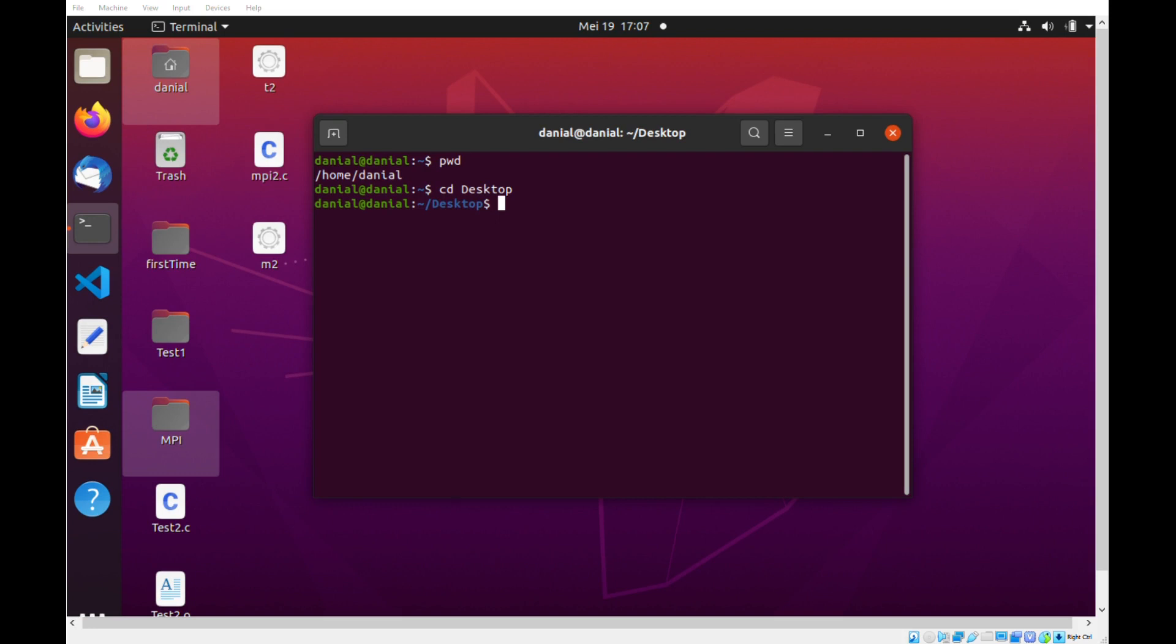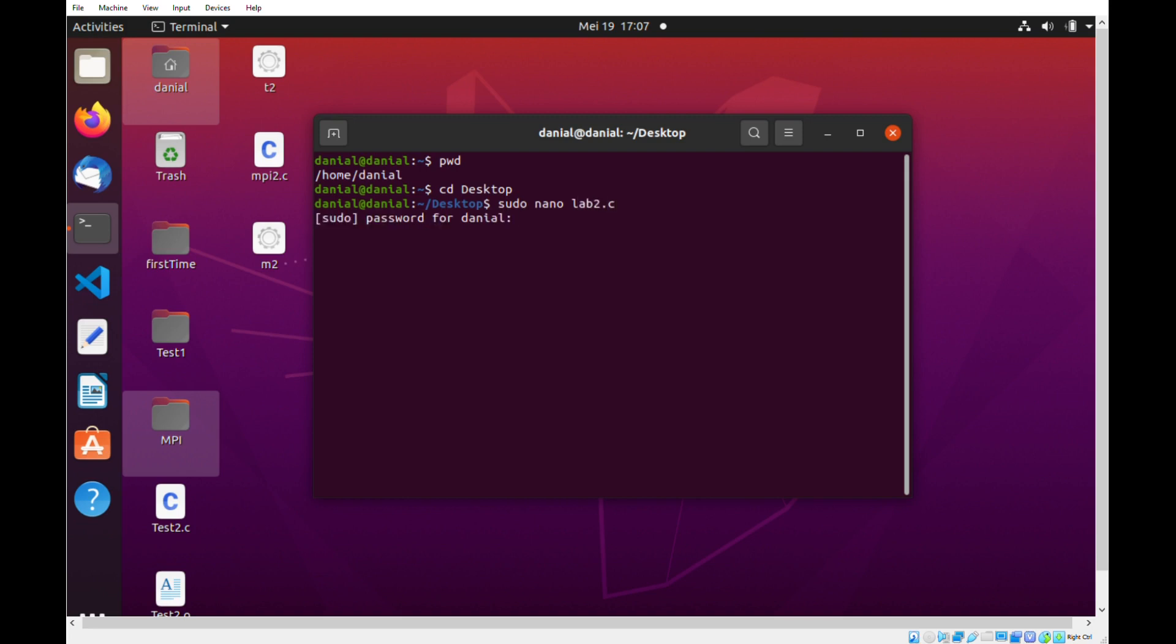To create a file, we will use the command sudo nano with the file name. In my case, I would use sudo nano lab2.c. Now in my case, it requires me to enter a password to create the file. When I enter the password, no visible characters can be seen for security reasons and if I enter correctly, we will see this.